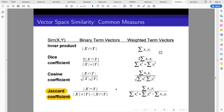There are four functions that can be used to measure similarity between two vectors: the inner product, the Dice coefficient, the cosine coefficient, and the Jaccard coefficient. For those familiar with computer vision and object detection, the Jaccard coefficient is the same as intersection over union, used in bounding box overlap with ground truth. We can measure similarity using weighted term vectors, where each term has a weight, or using binary term vectors — a boolean indicating whether the term is present or not.